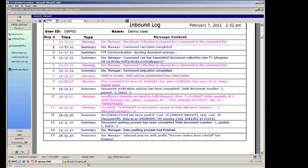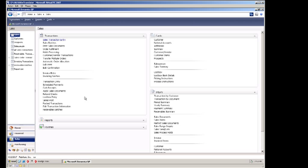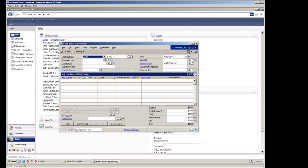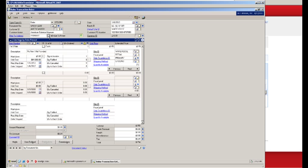Heading over to Microsoft Dynamics GP we see the same information we saw throughout the process. In the PO number field we see the Amazon order number. We see the unit price of 50 cents that came directly from the Amazon order itself and we see the original Amazon order date.